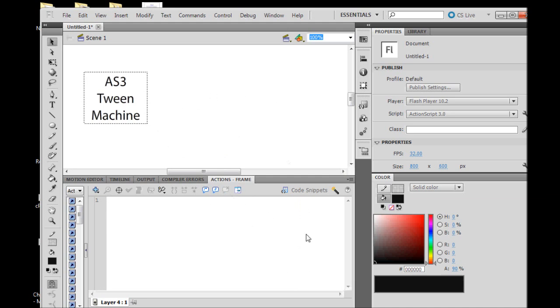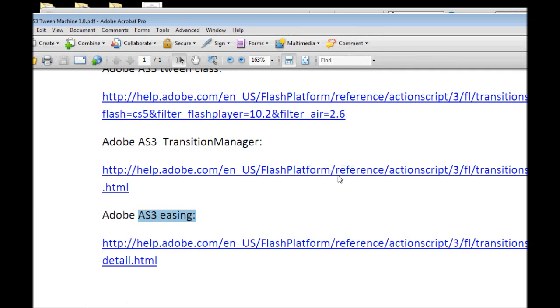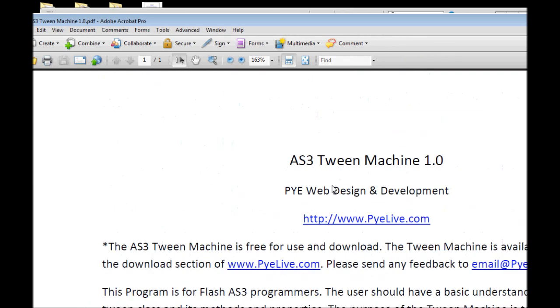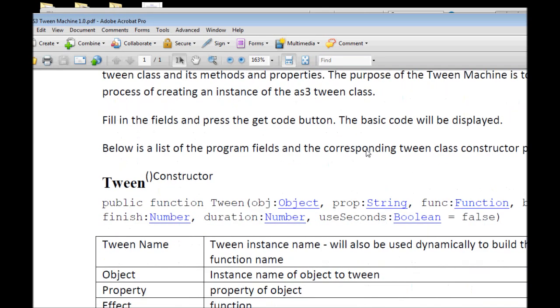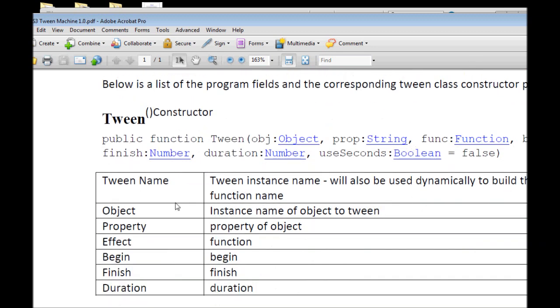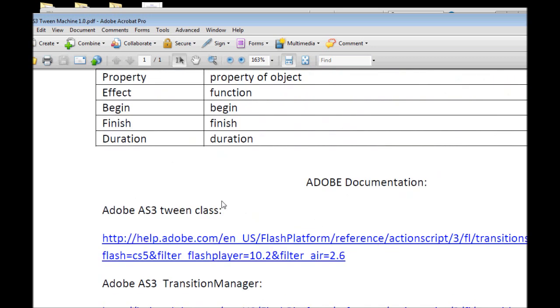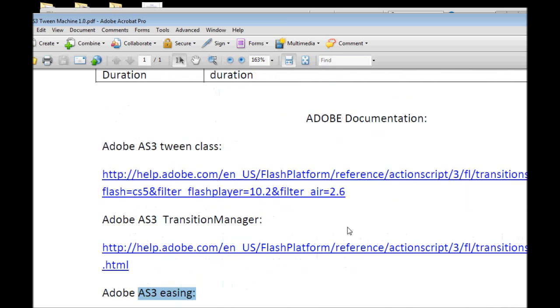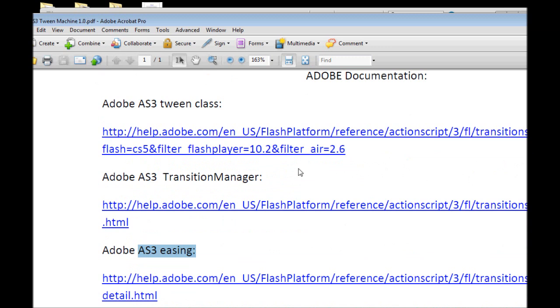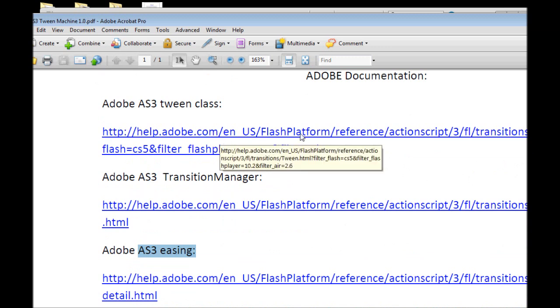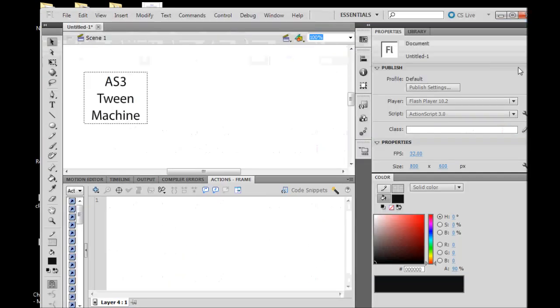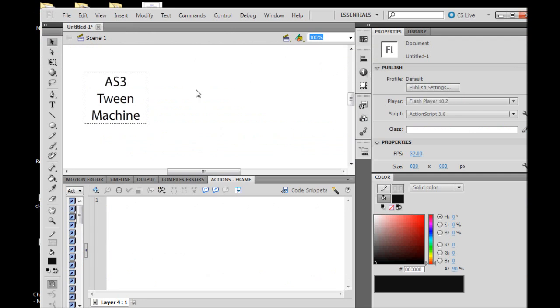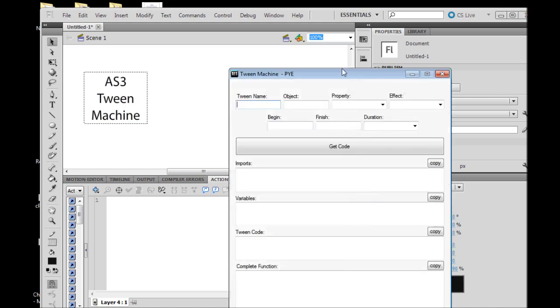When you download the program it's in a zip file and also comes with a PDF that gives just a brief overview of what's going on and what its purpose is. It talks about the tween constructor and gives you references to Adobe documentation so that you can become a master at Flash animation using the tween class.